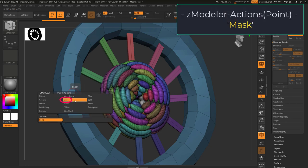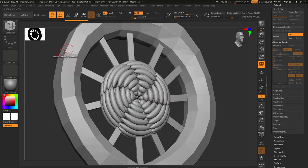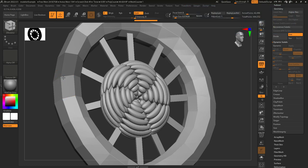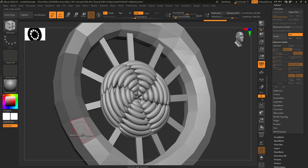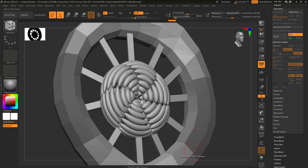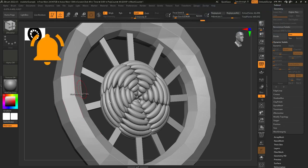So you don't know what mask points do? Not a problem. If point actions is set to mask, when your mouse is hovering over a point and you left click, it will mask that point. This is basically just an easy way to manually pick what points you mask and what points you don't. And if you hold alt, it will unmask instead.